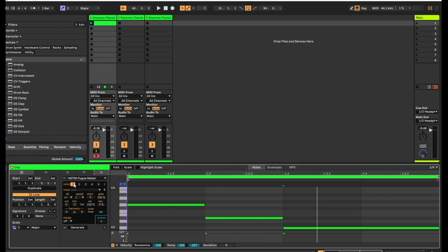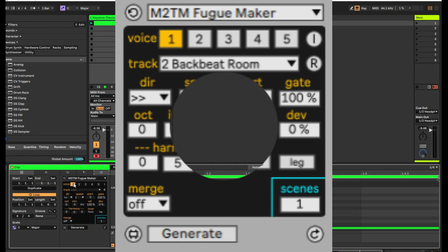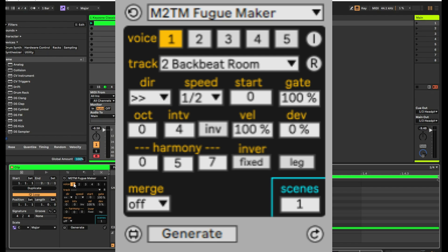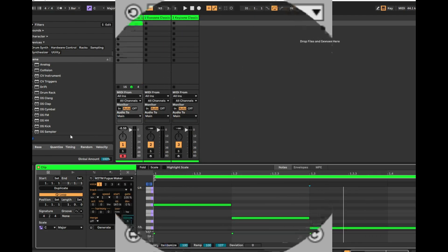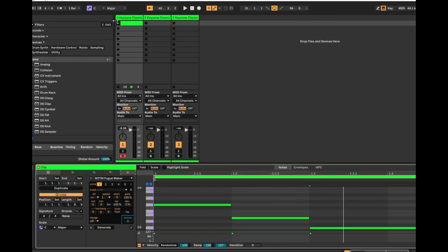So I've just stumbled upon this brand new MIDI transformation tool and it's called M2TM Fugue Maker. Let's just see what it can do. I'm in session mode and I've created a little piano clip like this.